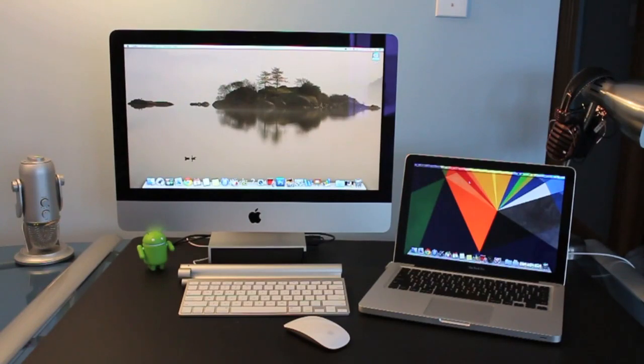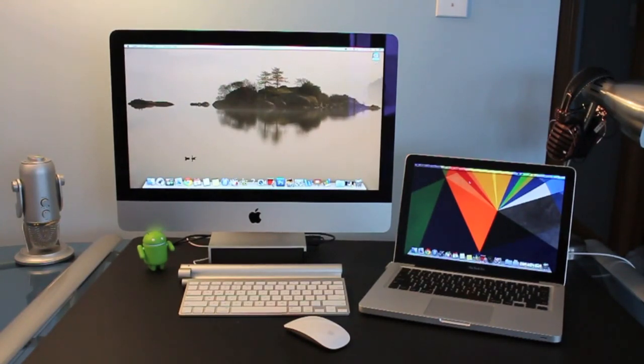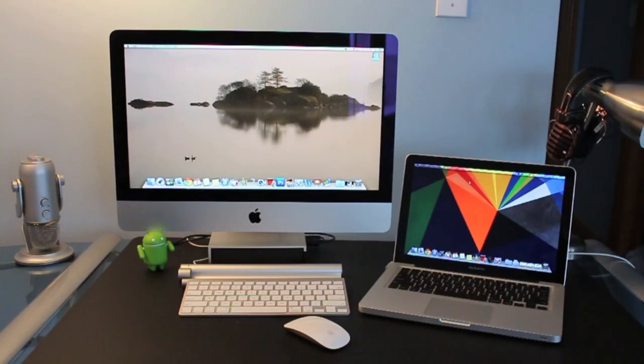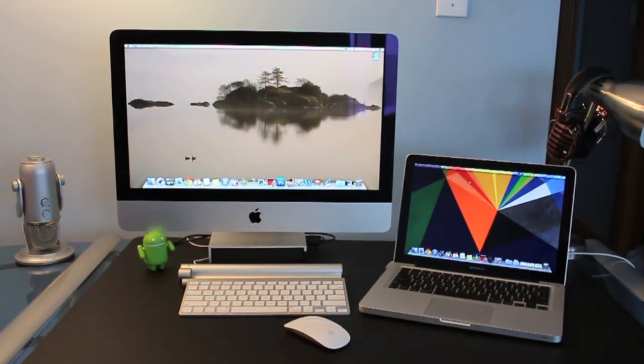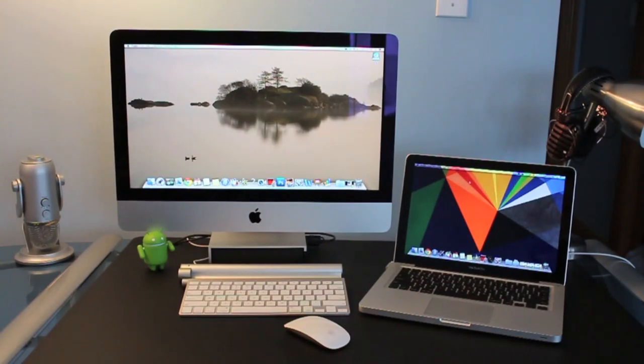That's it for the speed test and comparison between both these machines. Tell me down below if you did do any of the testing for yourself what kind of scores did you get and if you had the option to purchase one out of the two machines that are here which one would you buy and why.